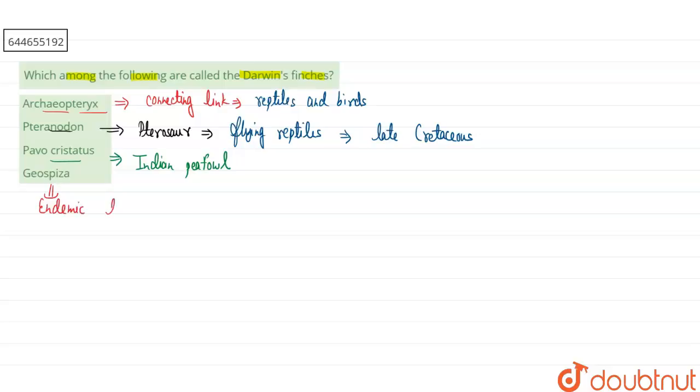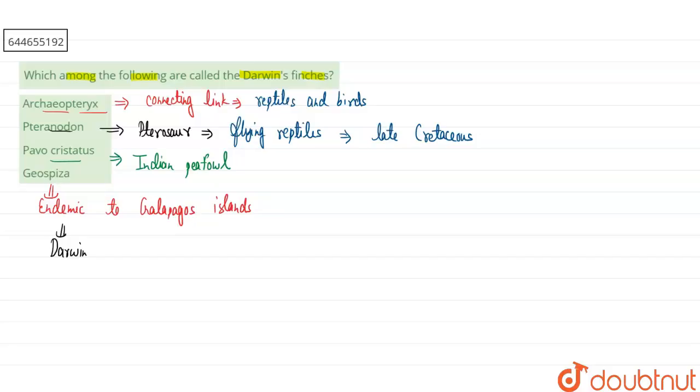These are endemic or native to the Galapagos Islands, so that's why these are collectively known as Darwin's finches. Darwin discovered them in the Galapagos Islands.